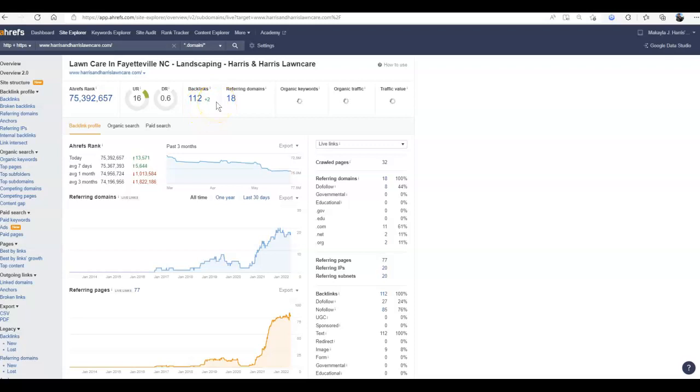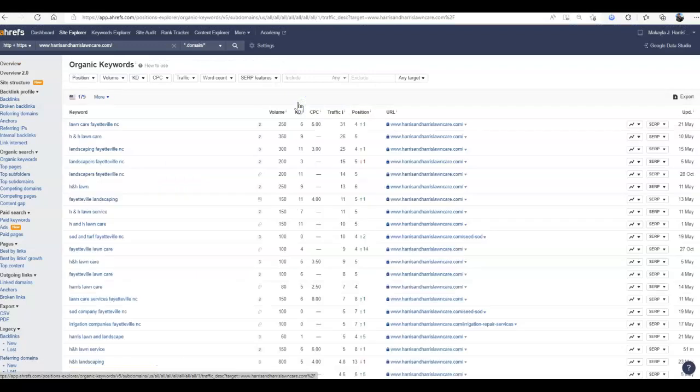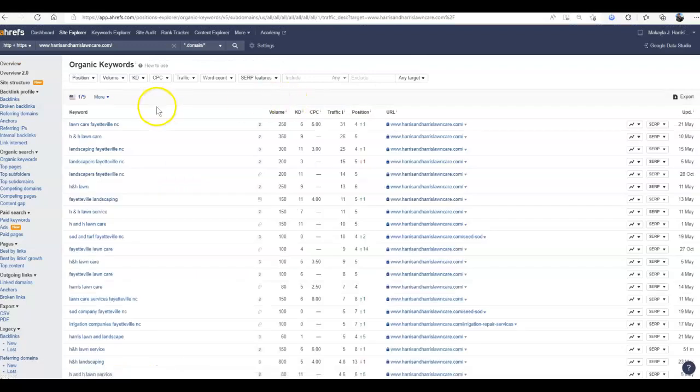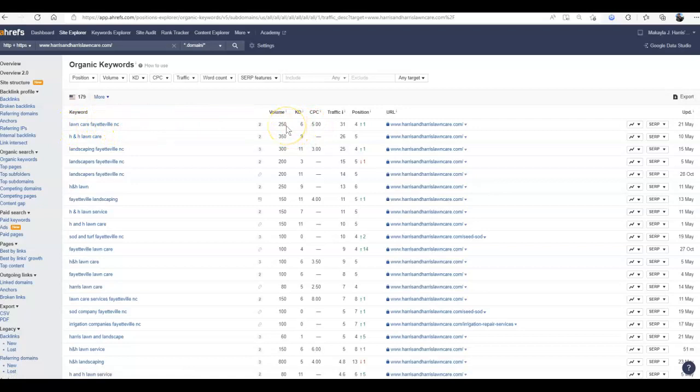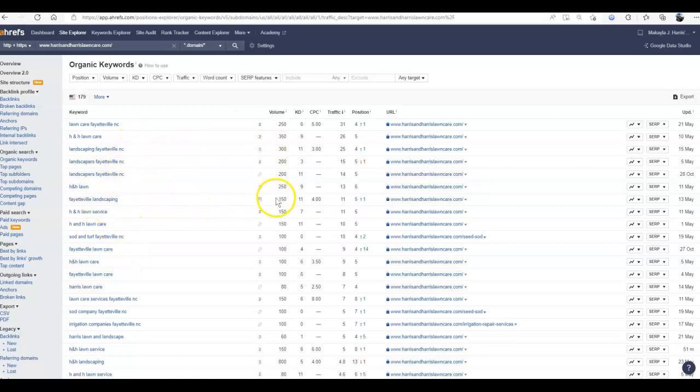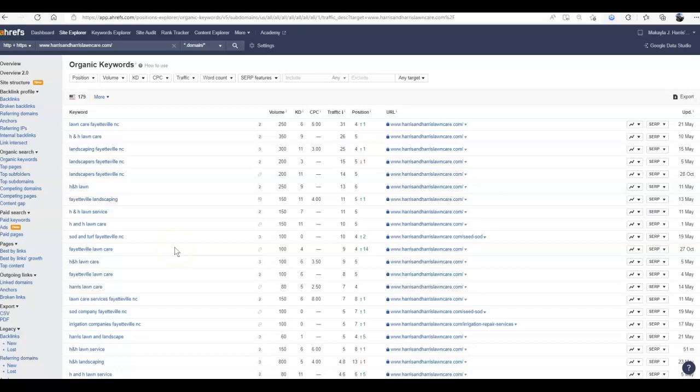The most important thing here are those keywords and knowing which ones to target. If I take a look at the keywords they're ranking for, Lawn Care Fayetteville, North Carolina, 250 searches a month. Landscaping, 300. Landscapers, 200. And I can continue to go down this list. 150, sod and turf if you do that, there's 100 searches. Fayetteville Lawn Care, 100. There are several hundred people searching for your services every month just within Fayetteville. Of course, if you serve any other neighboring town or city, you can search each of these separately.